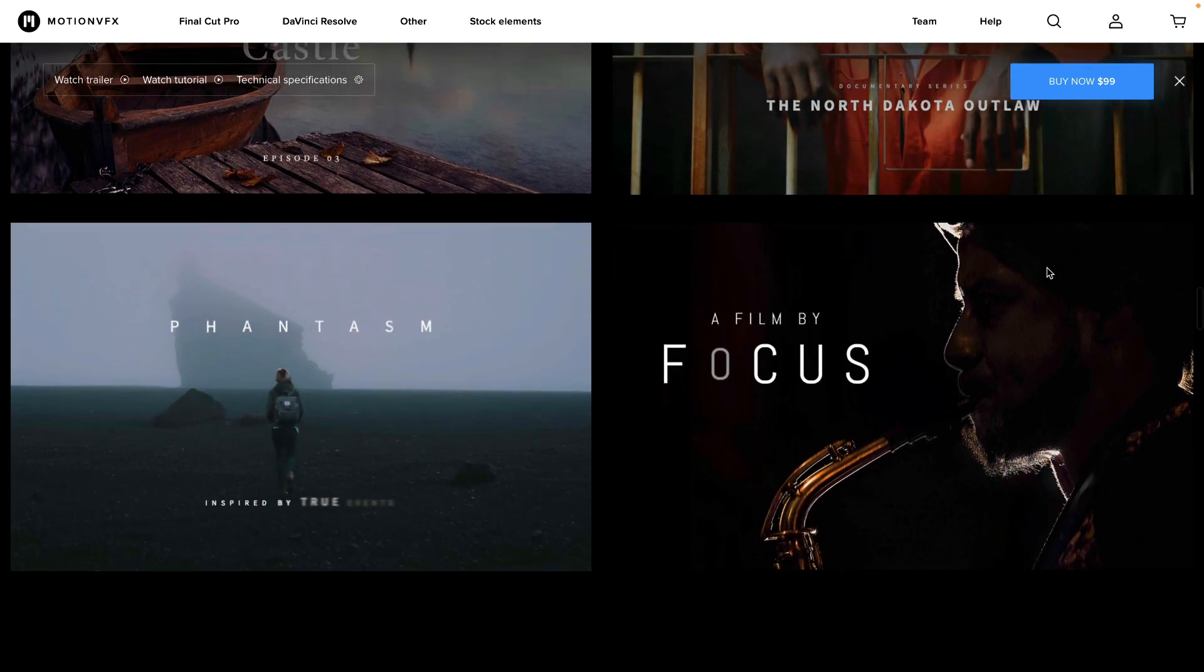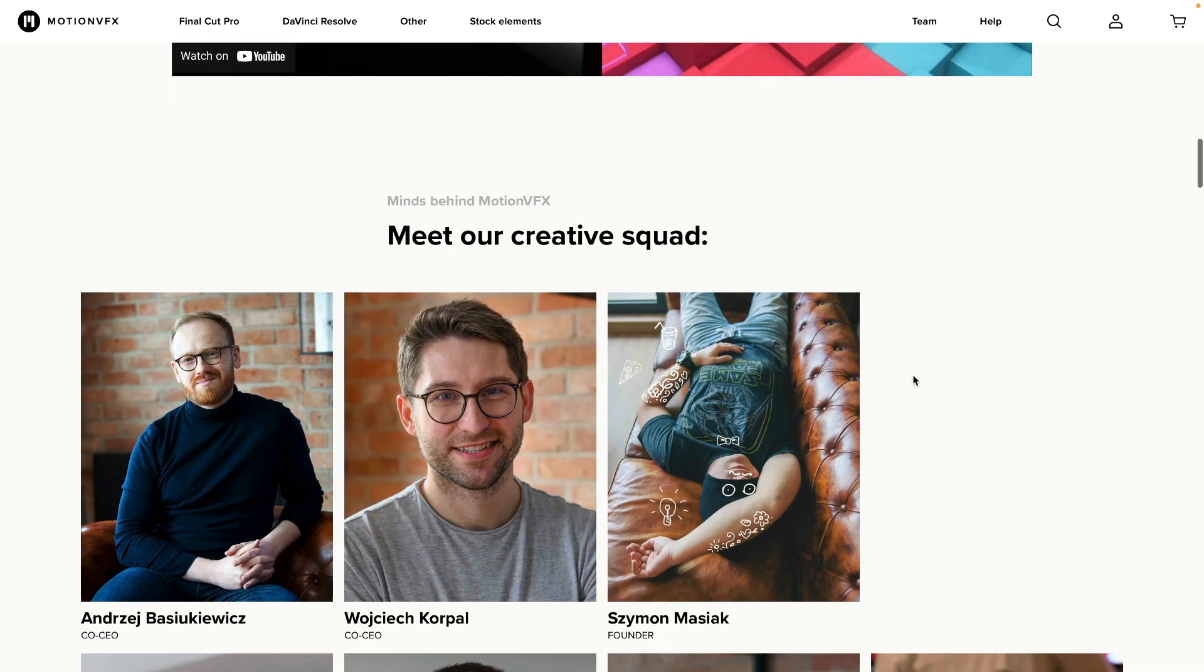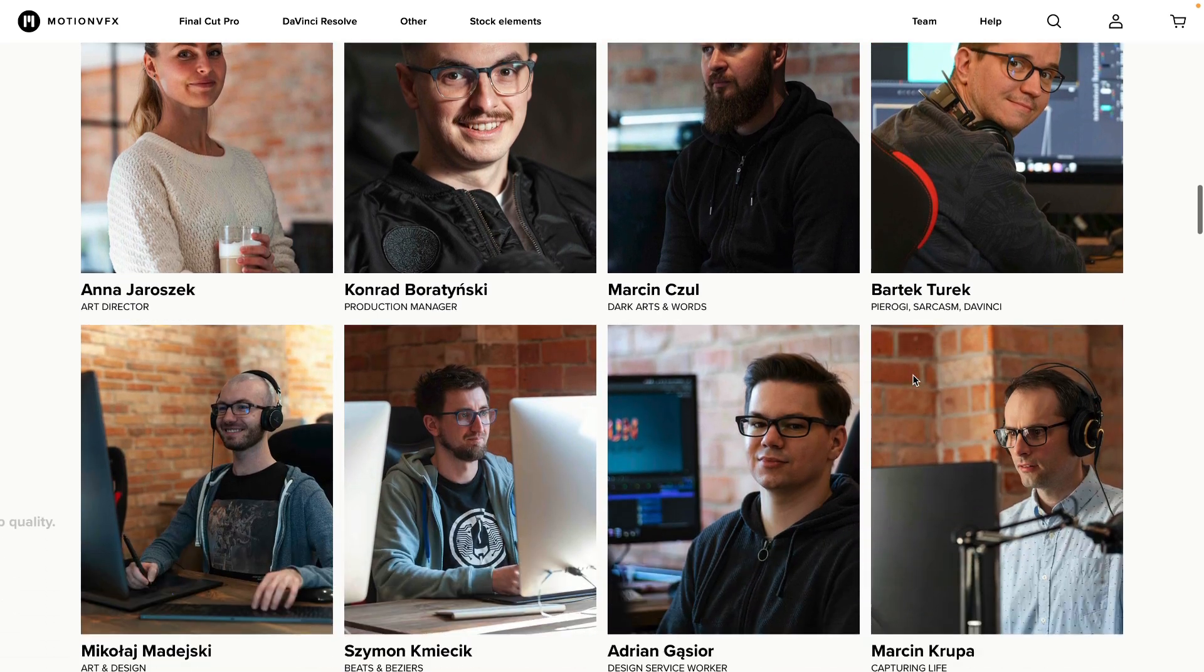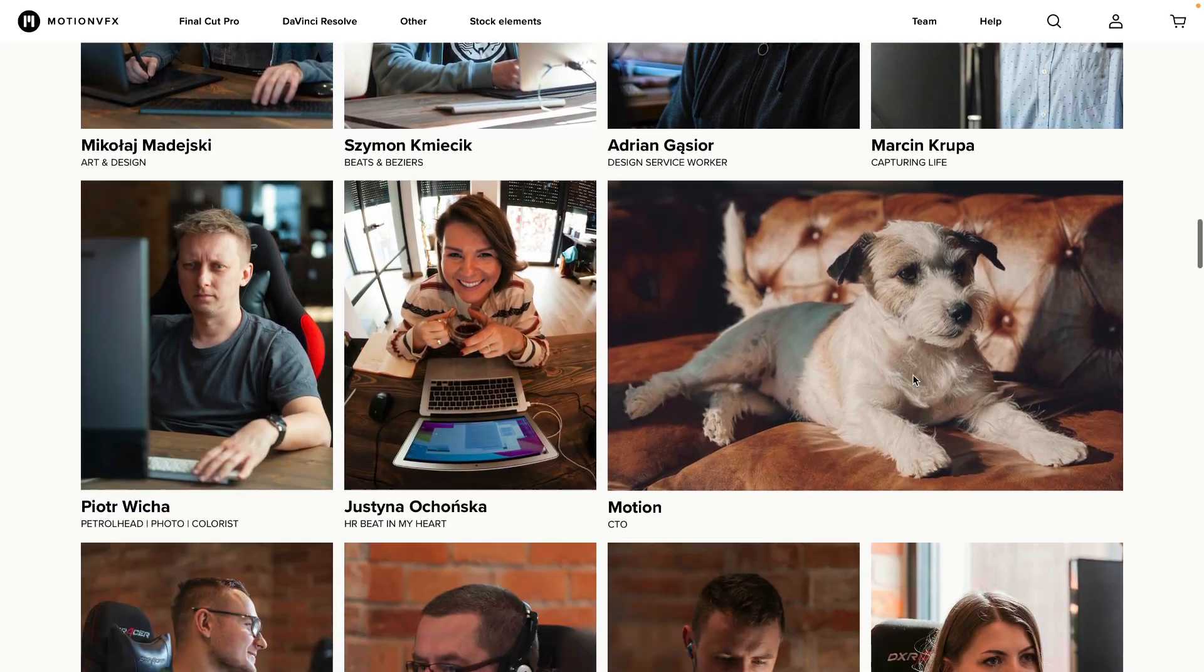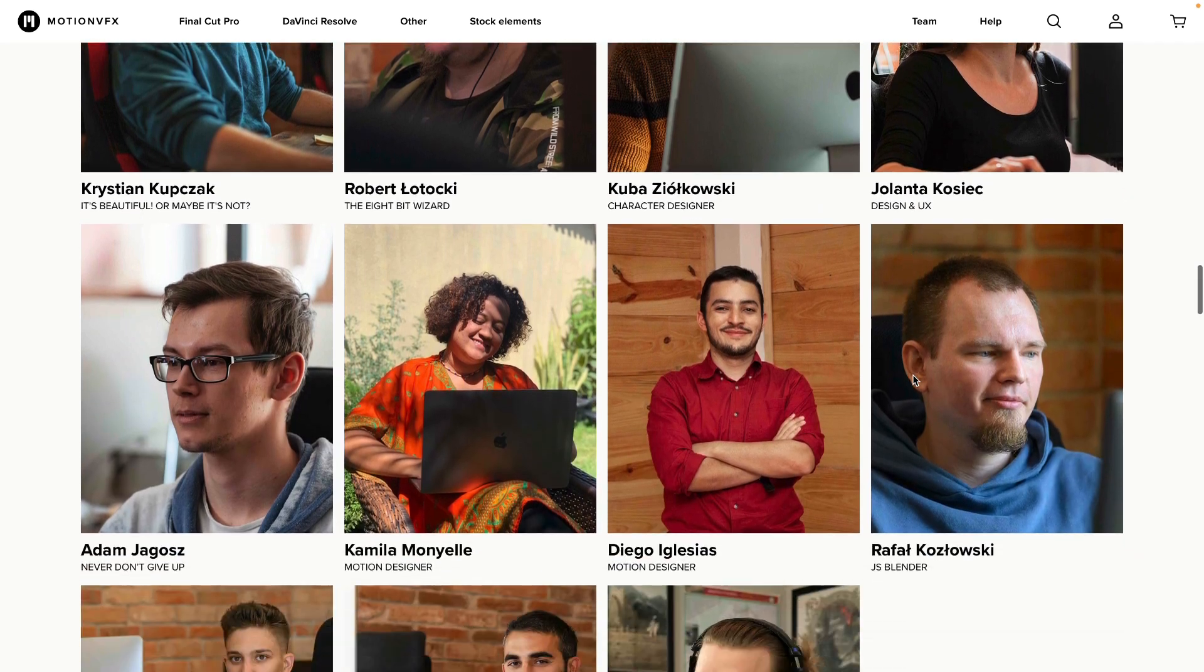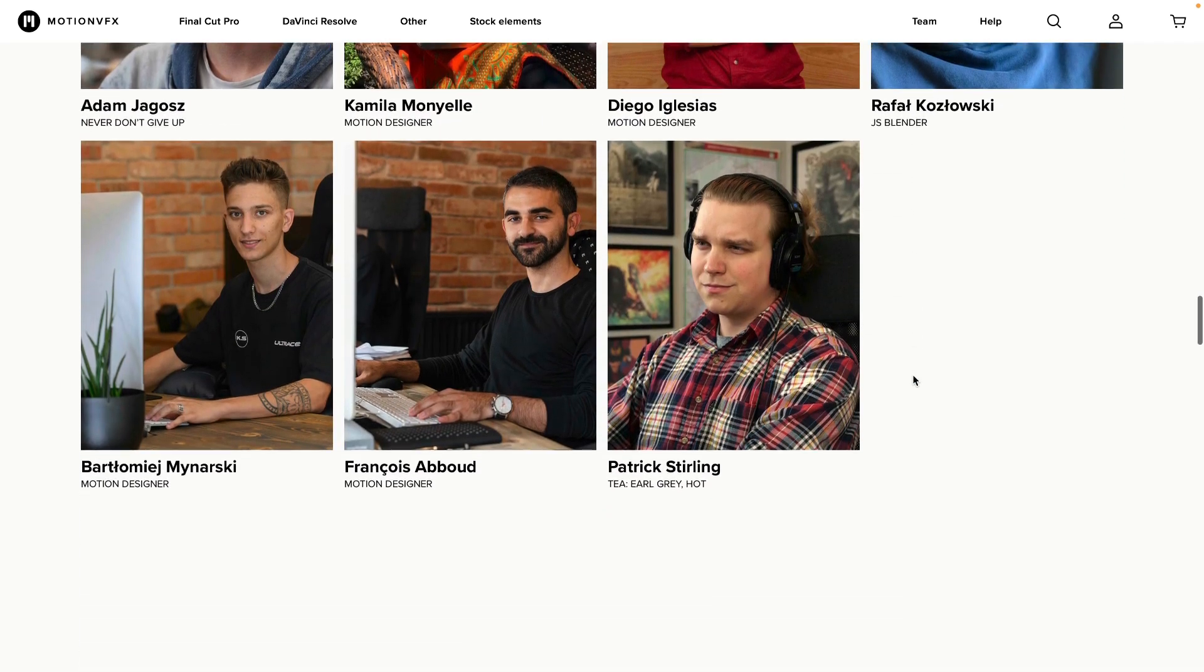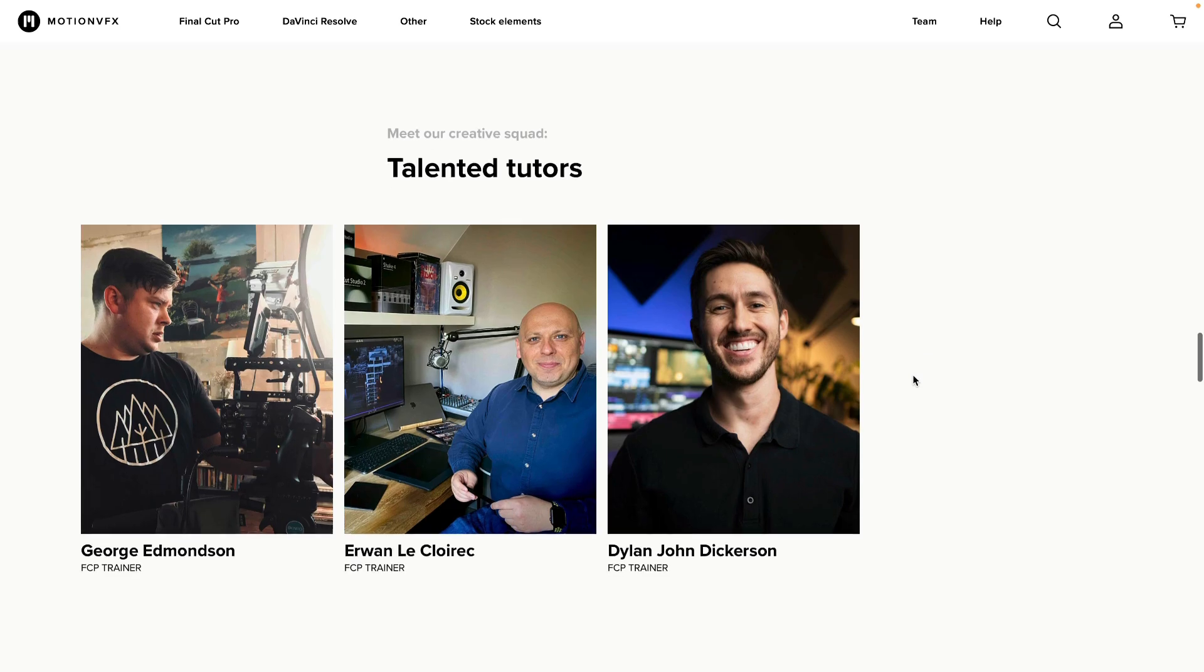Motion VFX develops their plugins in-house by a team of world-class coders and motion designers, and they simply work seamlessly, even on M1 computers. I'll have a link down in the description of this video if you want to learn more about their products and ways you can make your own videos more interesting.